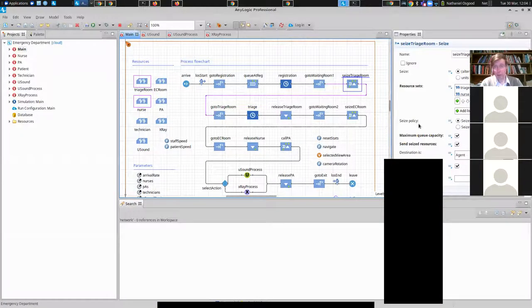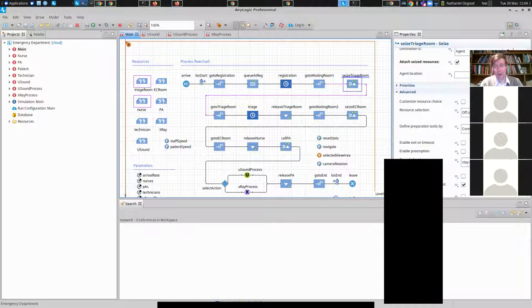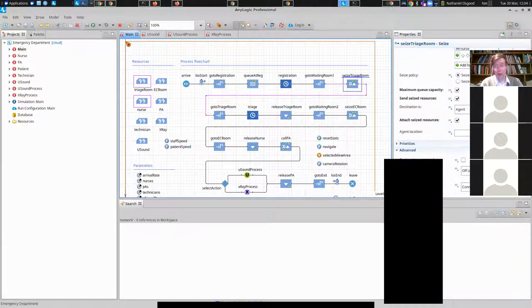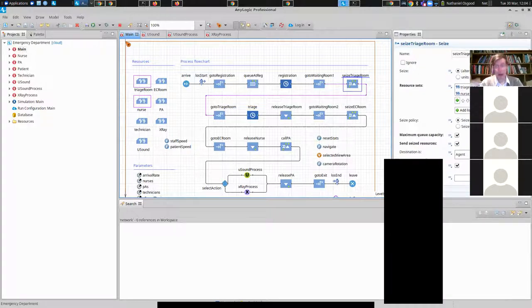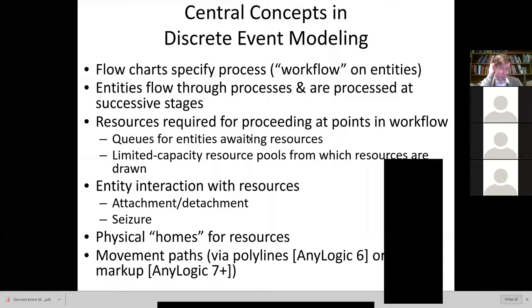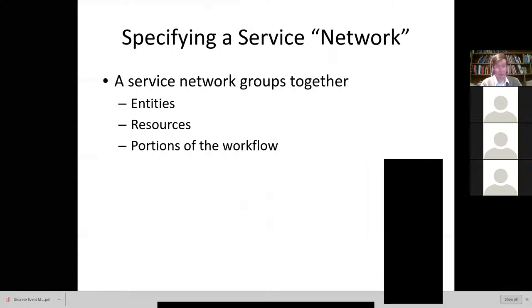There's a separate notion of attachment: we may get attached to a pulse oximeter placed on our finger, and where we go it goes with us. So the entity may be attached to a resource of certain types. Resources often have physical homes — nurses may be associated with a home location specifying where they live, essentially a lounge where they rest or a location where they hang out when not in use. There are also movement paths defined with something called space markup in this context.